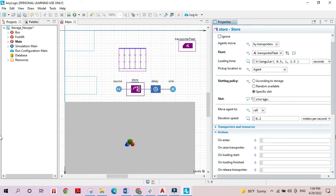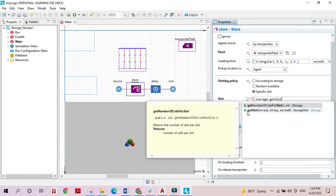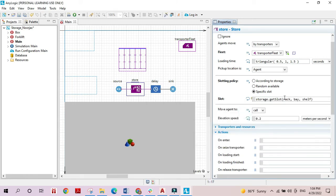Using 'getSlot', you need to specify the number of the rack, the number of the bay, and the number of the shelf where you want the box located. The racks, bays, and shelves are each numbered starting from zero up to their total number minus one. You can check the help documentation for the exact details.